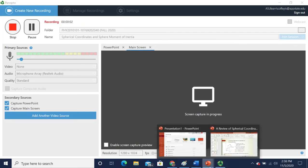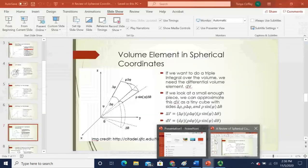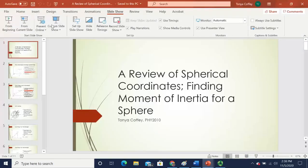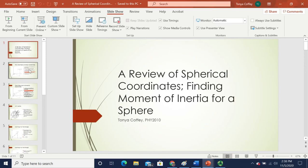Hi everybody. In today's lecture, I'd like to talk to you about spherical coordinates. We're going to use spherical coordinates, once we've reviewed them, to find the moment of inertia for a sphere about its center of mass.